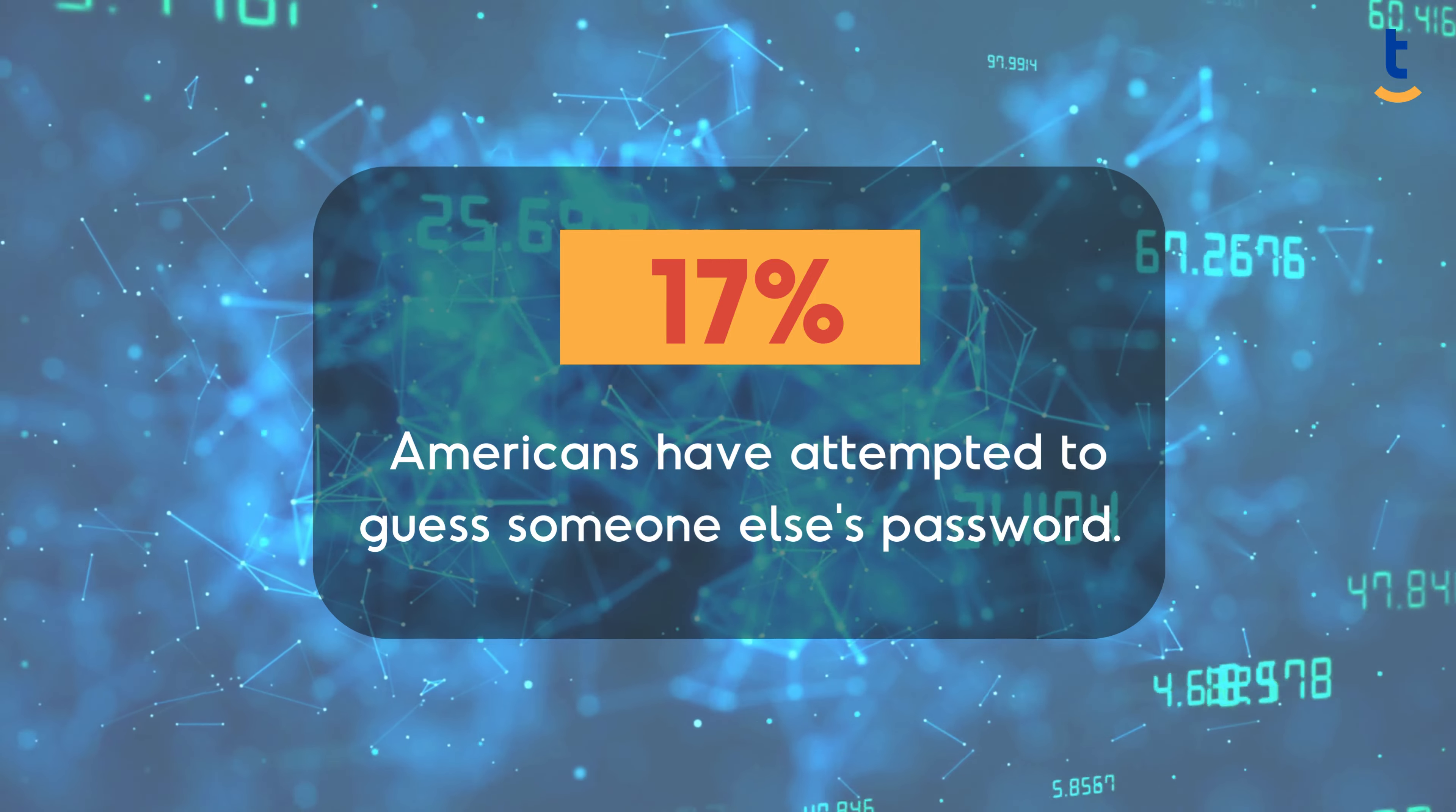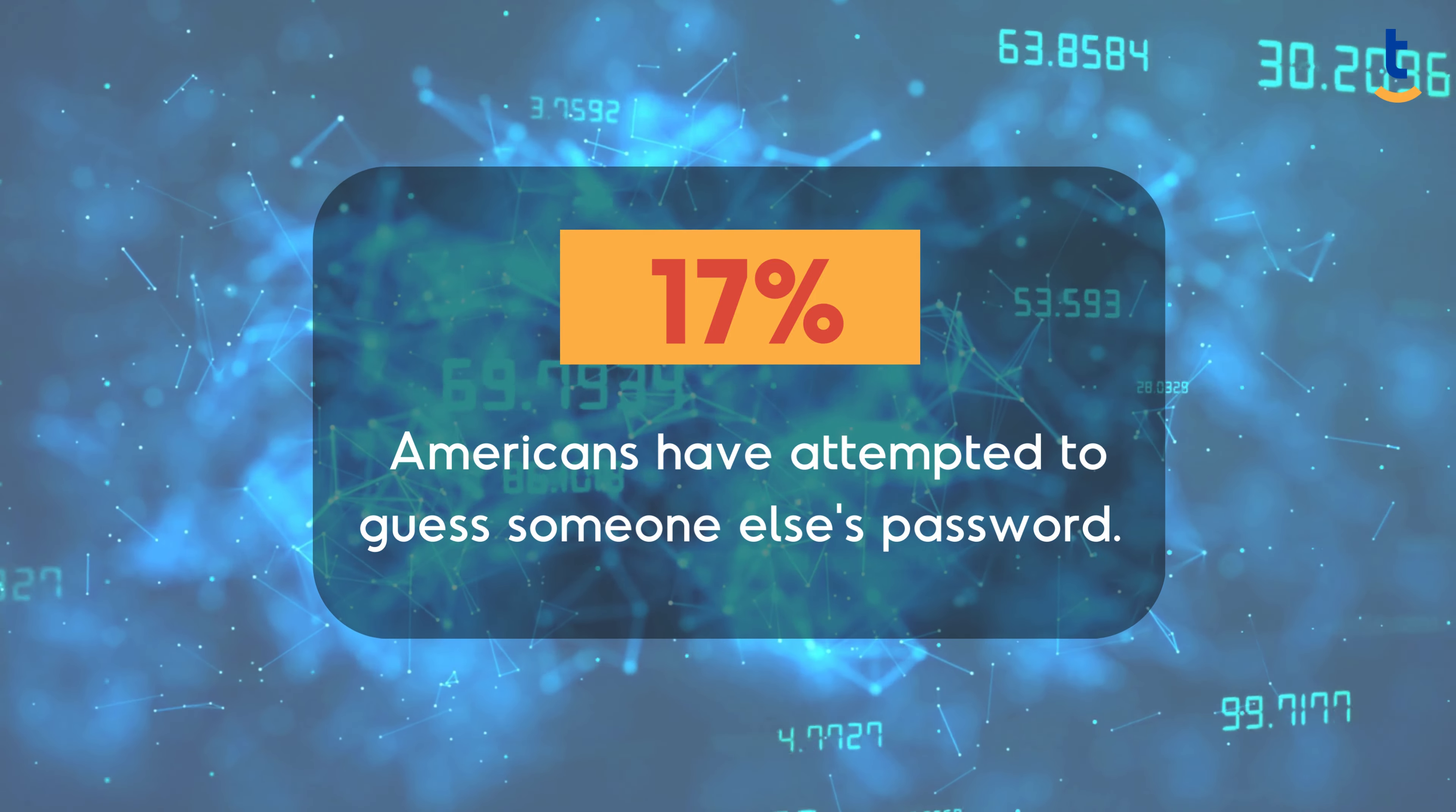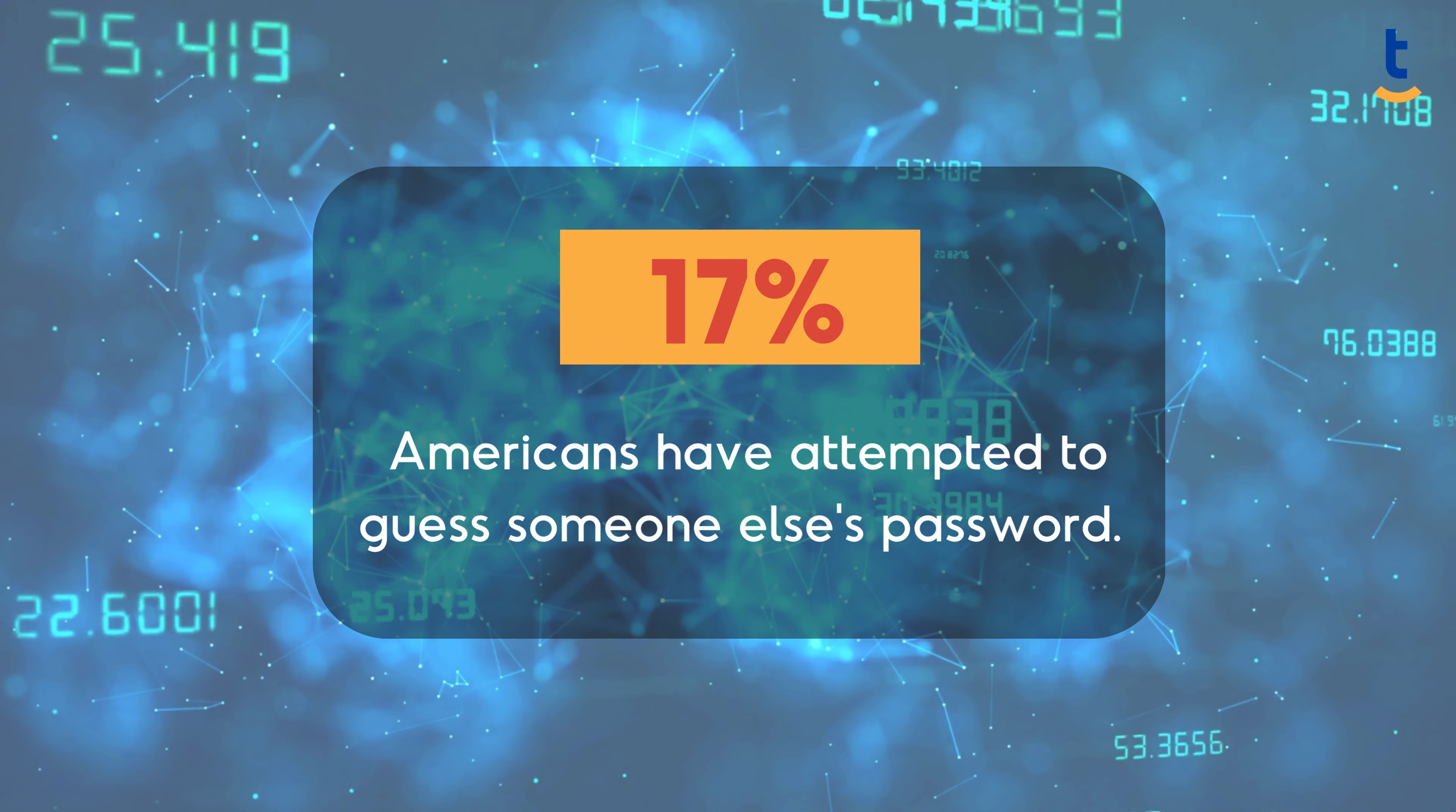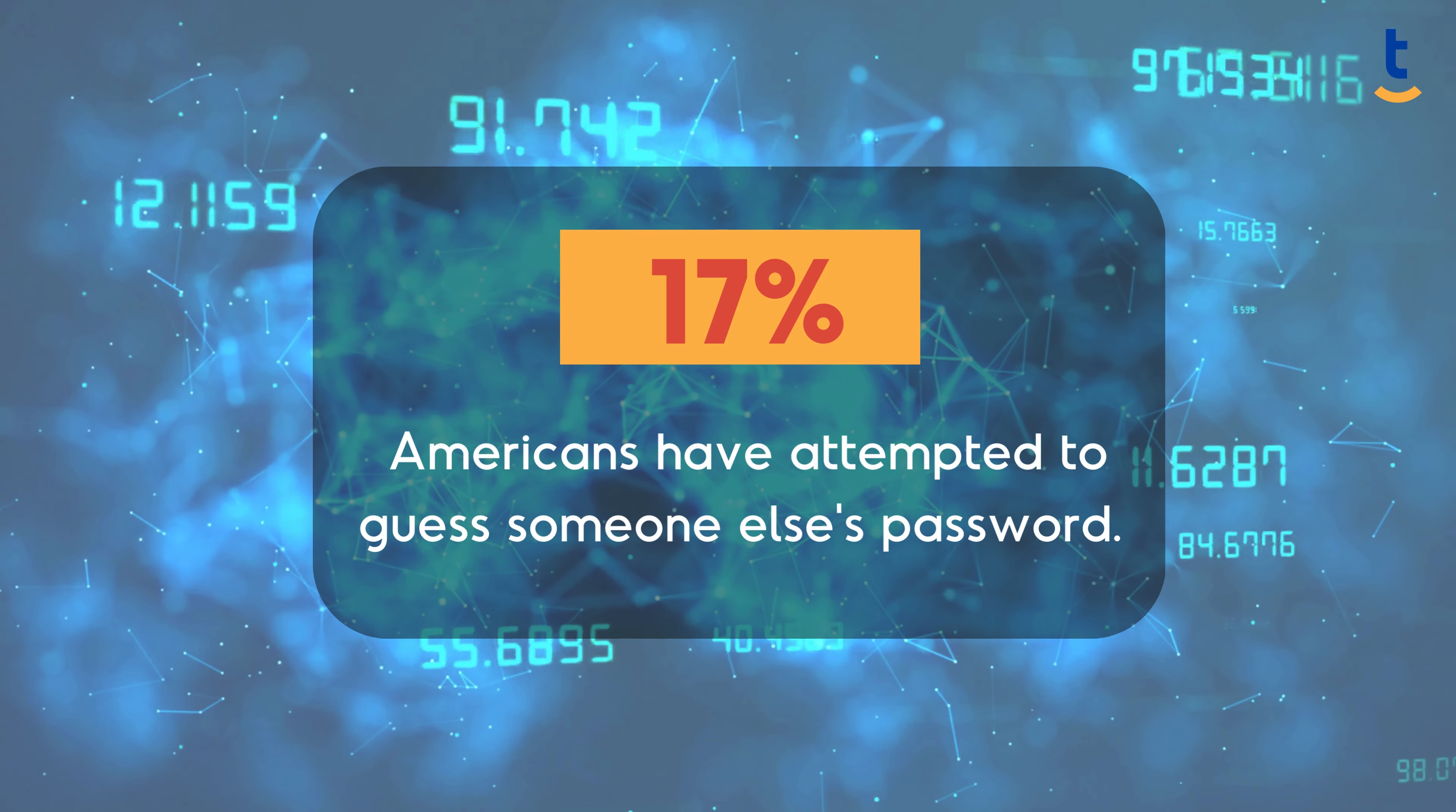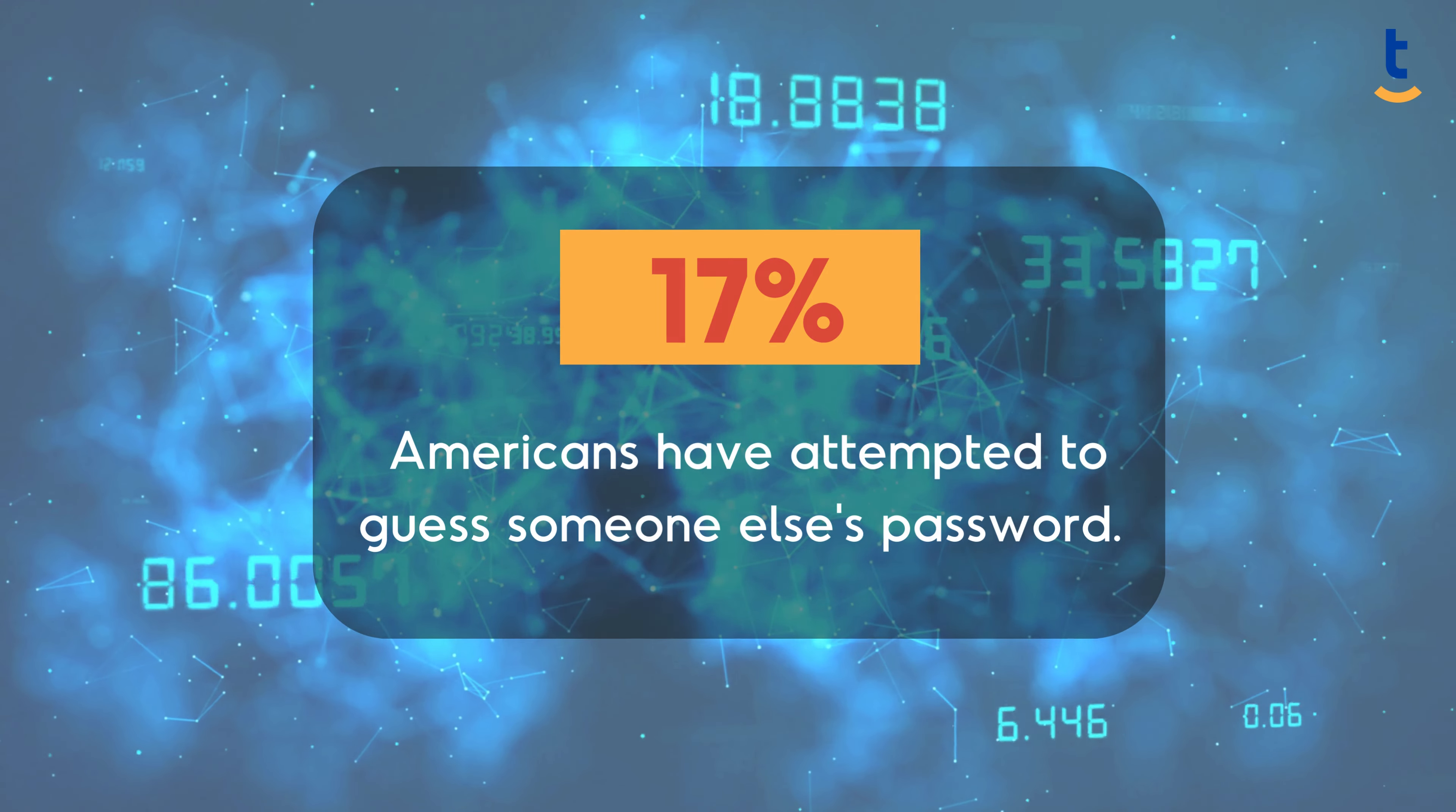This underscores the critical need for strong, unguessable passwords to protect against unauthorized access.